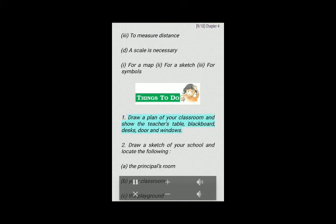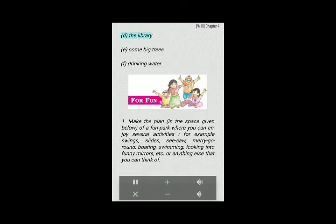Activities: (1) Draw a plan of your classroom and show the teacher's table, blackboard, desks, door and windows. (2) Draw a sketch of your school and locate the following: (a) the principal's room, (b) your classroom, (c) the playground, (d) the library, (e) some big trees, (f) drinking water. (3) Make a plan of a fun park where you can enjoy several activities, for example swings, slides, seesaw, merry-go-round, boating, swimming, looking into funny mirrors, and more.